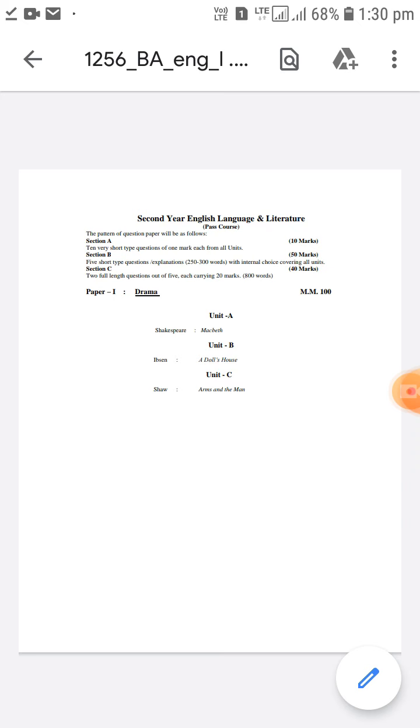Macbeth is one of the four great tragedies of William Shakespeare. The other three are King Lear, Hamlet and Othello. In unit B, Henrik Ibsen's A Doll's House is there.